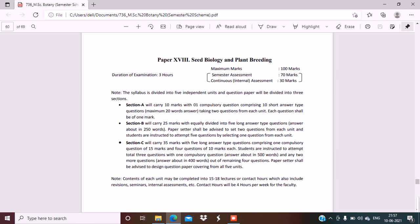My videos are helpful for all school students up to class 12, NEET aspirants, BSc Botany students, and MSc Botany students. I will definitely clear your concepts and fundamentals of biology.